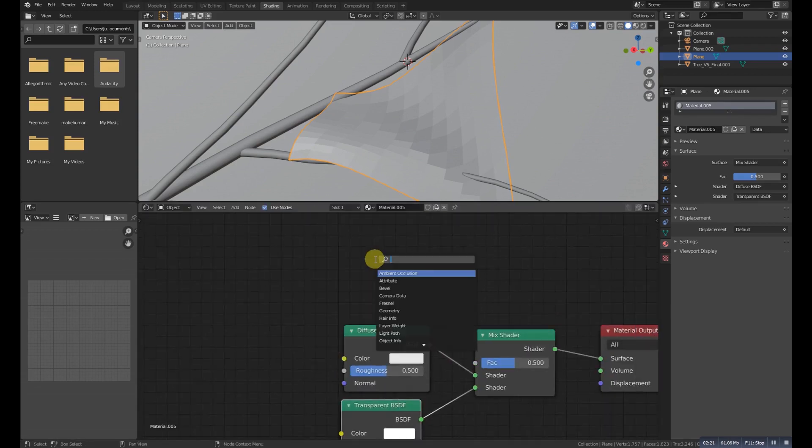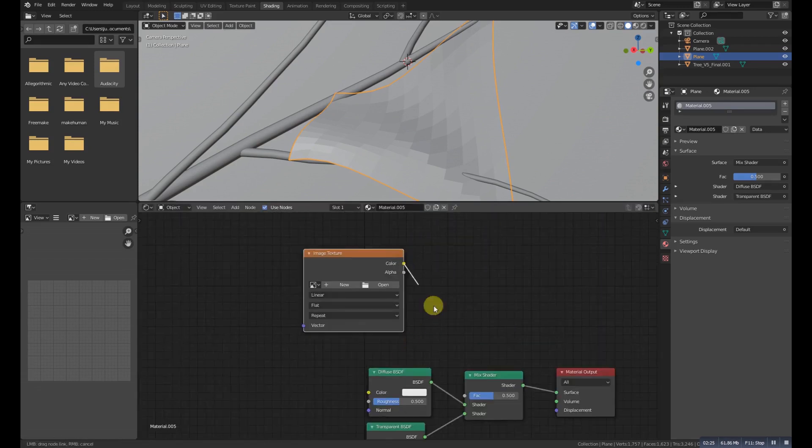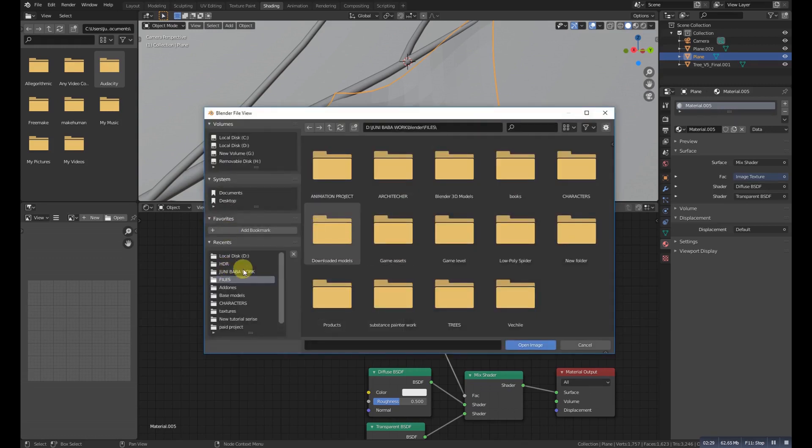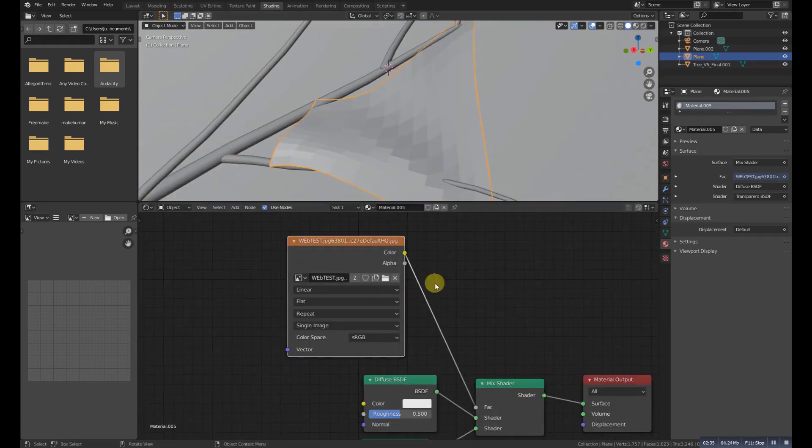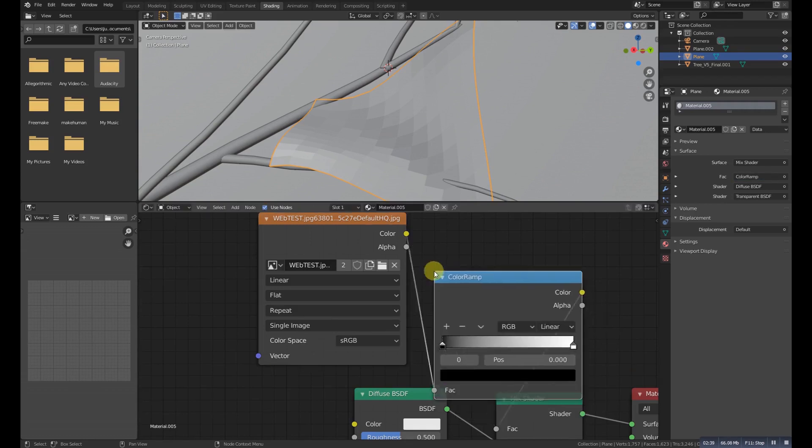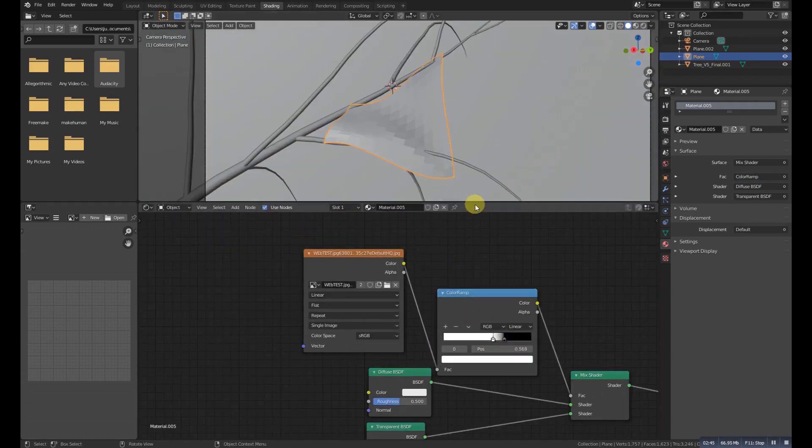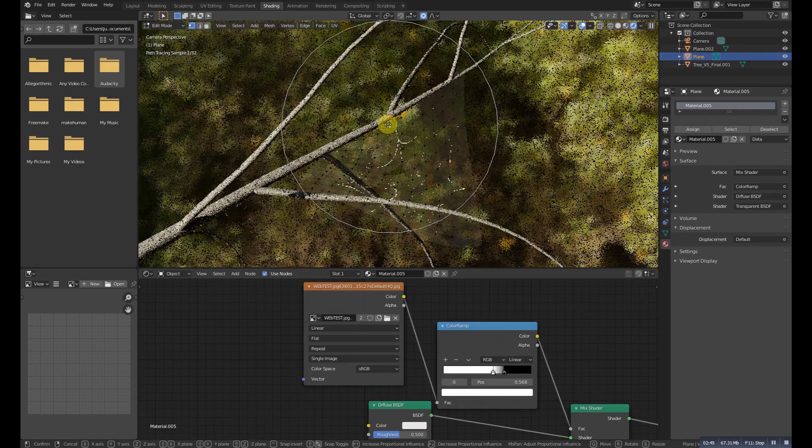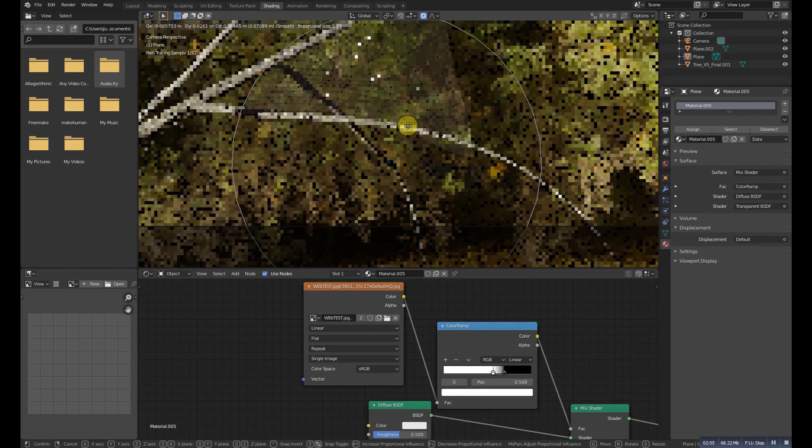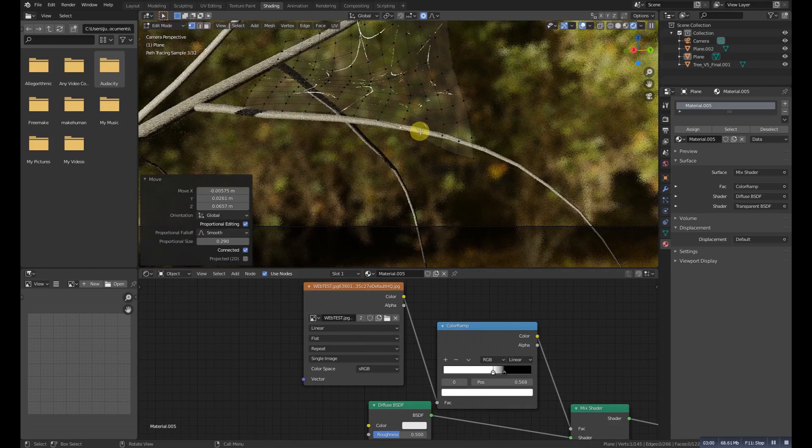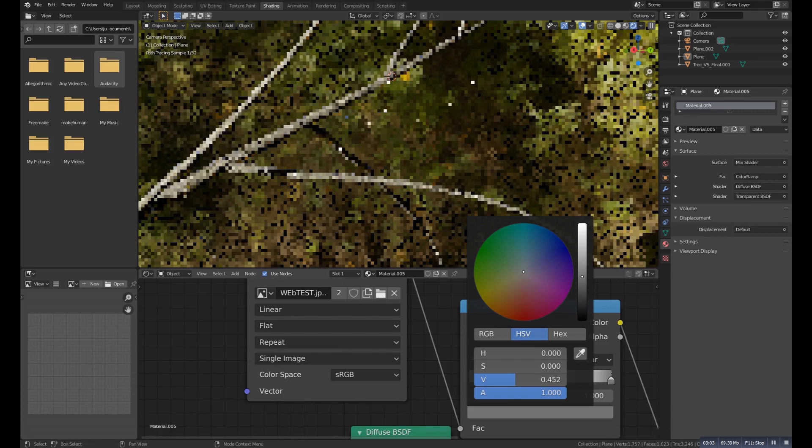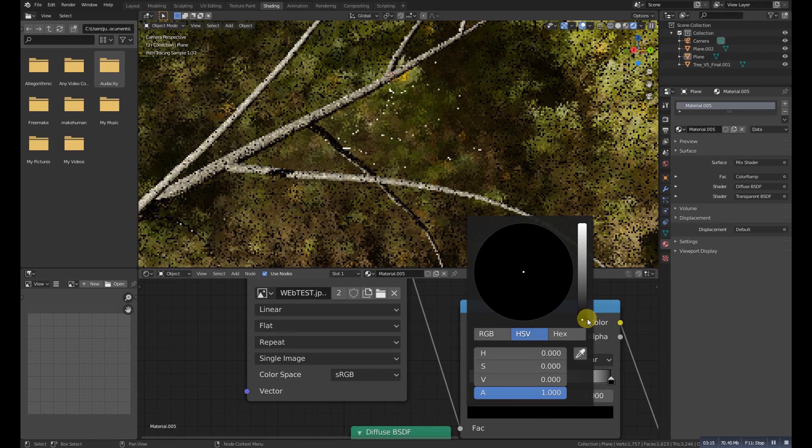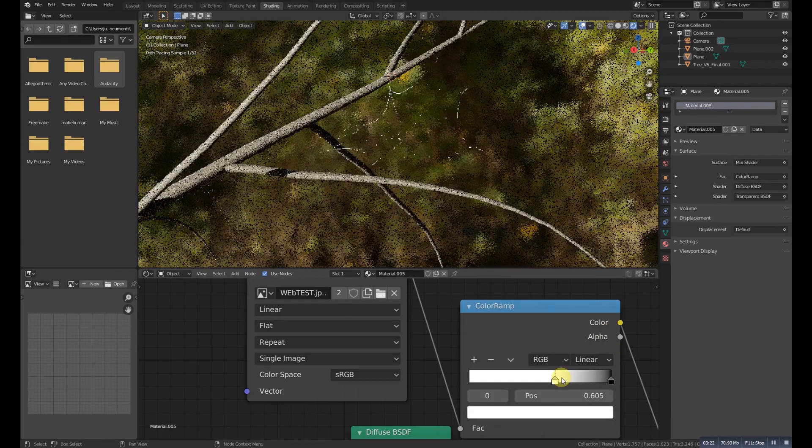Add an image texture and connect it to the vector. Now select the spider web alpha image - you can download it from Google. Now here we will add a Color Ramp and make this one opposite. Now if we see it, it looks something like this, so you can adjust it now so it will look fine. You can play with the values and you can get some better result.